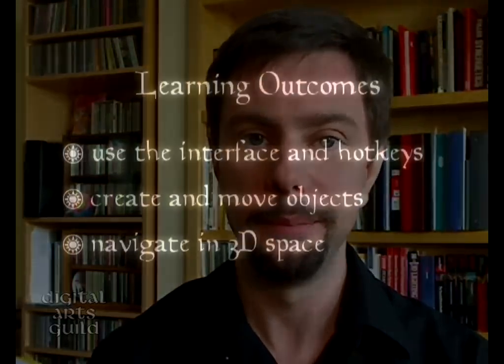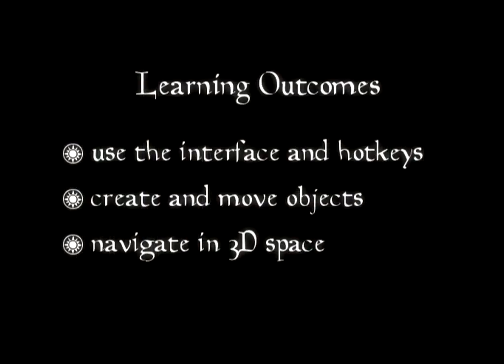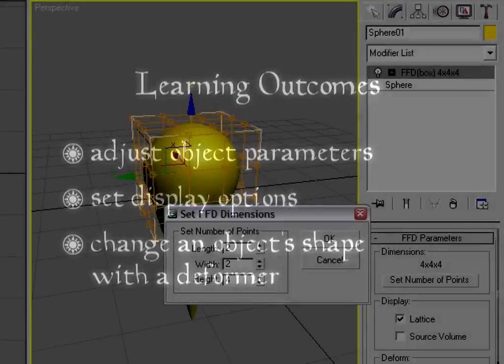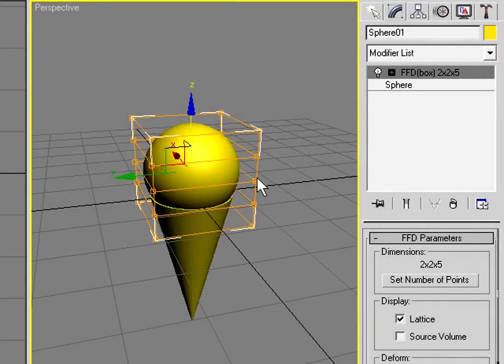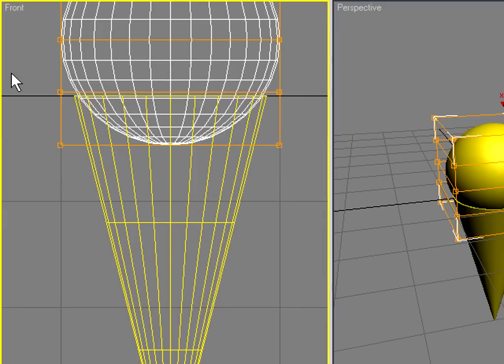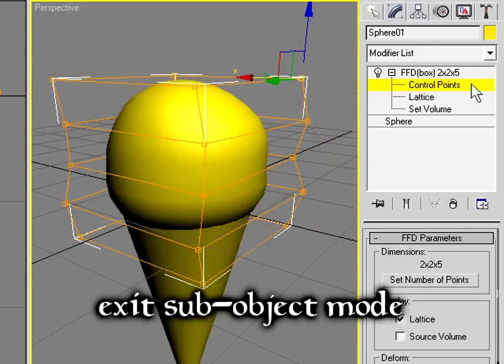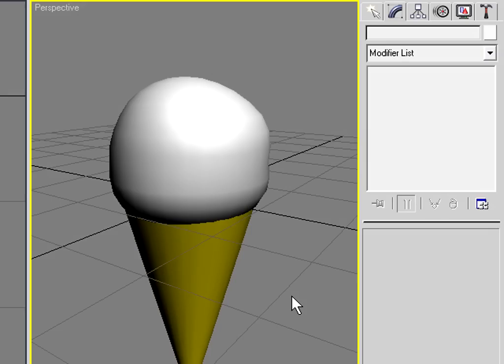One of the great strengths of 3ds Max is that it can be used by individuals and small groups to produce quality results in a short amount of time. After watching this free series of 4 videos, you'll be able to do all of this. Our first project is a simple one — an ice cream cone. Take a look at this time lapse video from Part 4. I'm using an FFD modifier to change the shape of the ice cream.